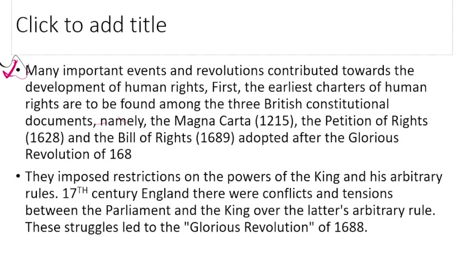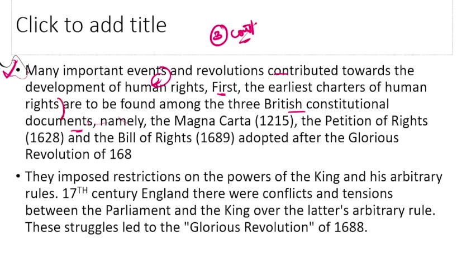Many important events and revolutions contributed towards the development of human rights. First of all, the earliest charters of human rights are to be found among three British constitutional documents — meaning the earliest written form of human rights.